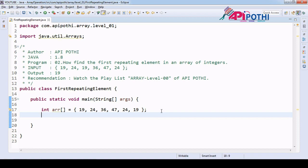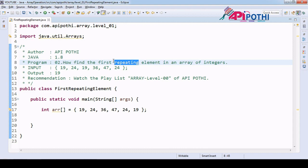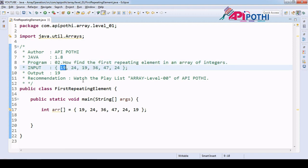Hello everyone, thanks for watching this video. In this video we are going to understand how to find the first repeating element. In the previous video we understood how to find the first non-repeating element. Now our goal is to find the first repeating element. If you see our input array, 19 got repeated, so our output is 19. 24 also got repeated but with the last value of the array.